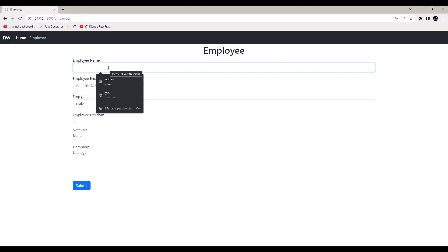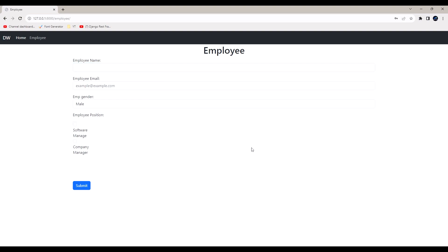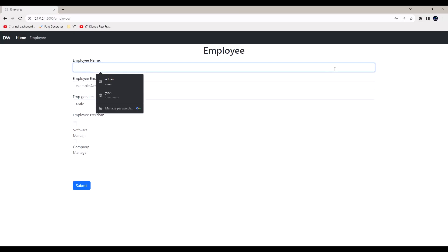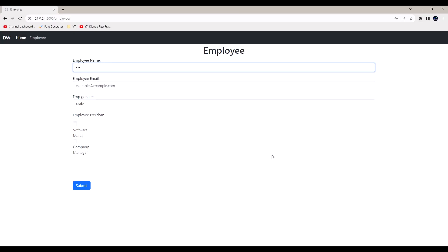And this will become your password field. I hope you got an idea about this one.